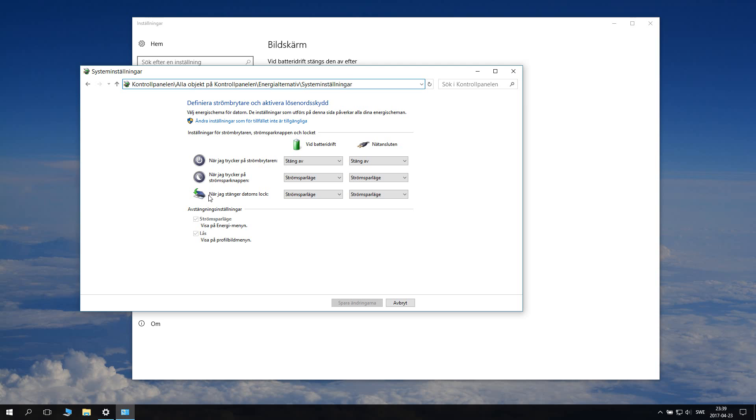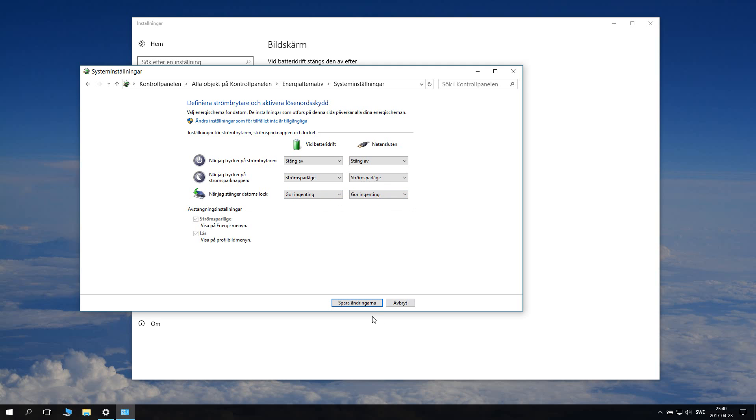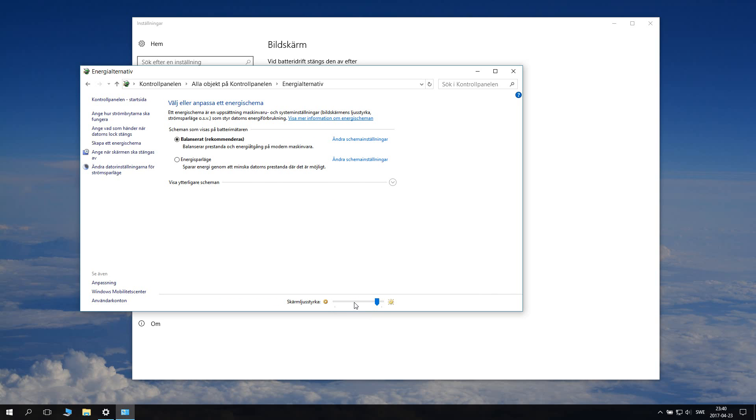When I close the computer's lid on battery it goes into sleep mode. When connected to the energy source it also goes into sleep. But now we are going to change this to do nothing, and do nothing. And then you just go down here and click save settings. And here you go.